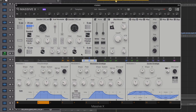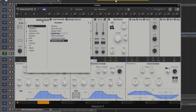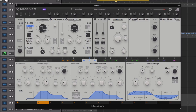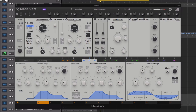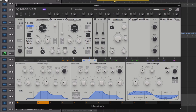Let's now switch the wavetable to a square sine saw morph. The square wave plays more of a hardstyle kick. Let's bring this round to somewhere between a square and a sine wave.